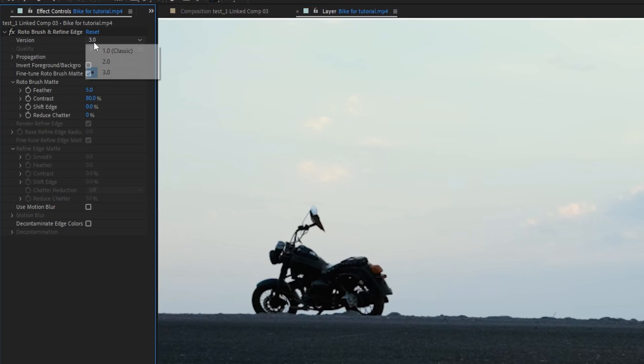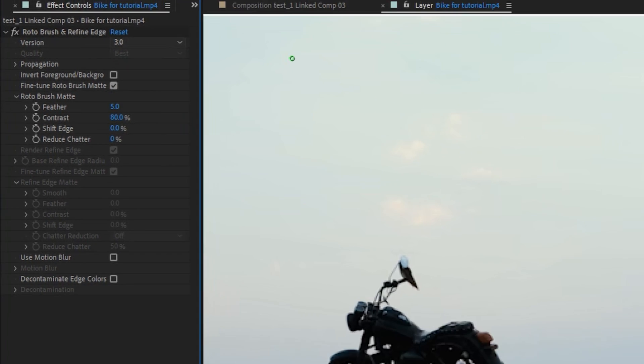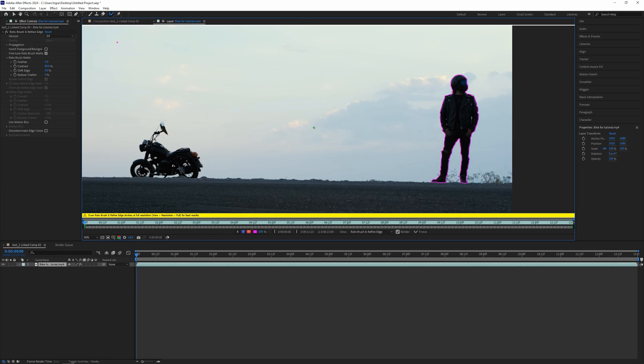Make sure that the Rotobrush version is on the latest, so the third one is the latest. Oops, I made a mistake there so I'm going to remove it. So here we have it.